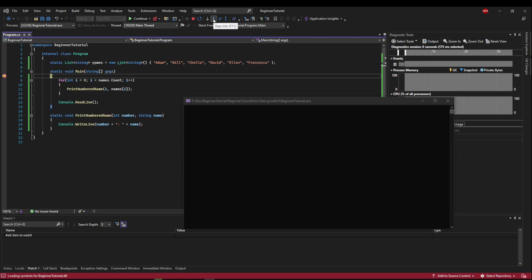Then we have several debug buttons. The ones that we will be going into are Step Into, Step Over, and Step Out.